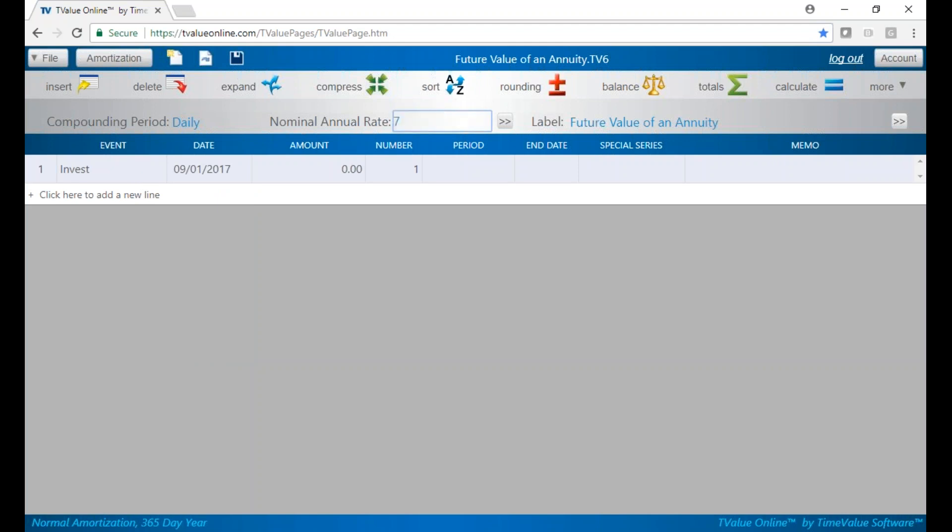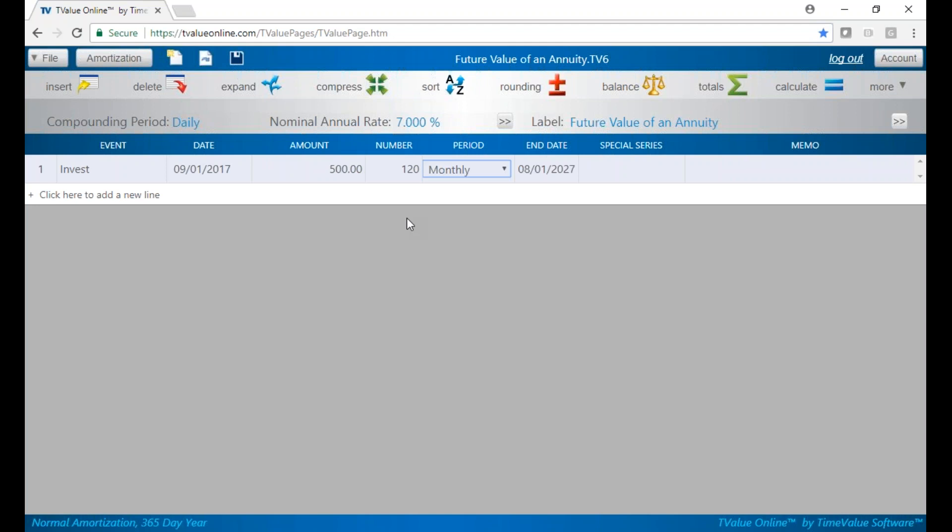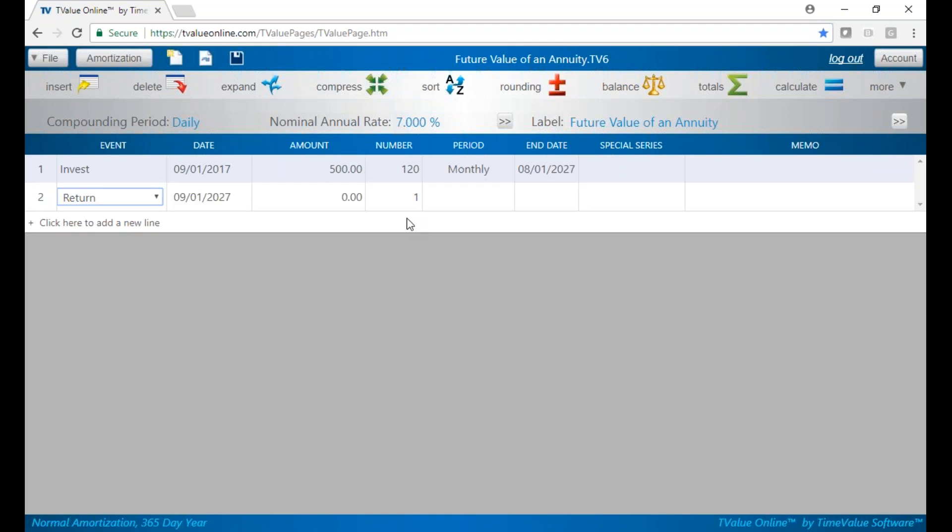We're going to start at $500 a month for 10 years, which is 120 months. We can go to the line to look at our return. You'll see it's 10 years later.